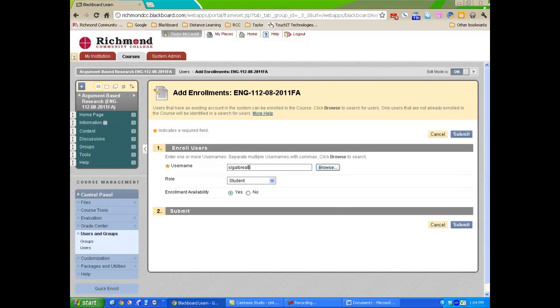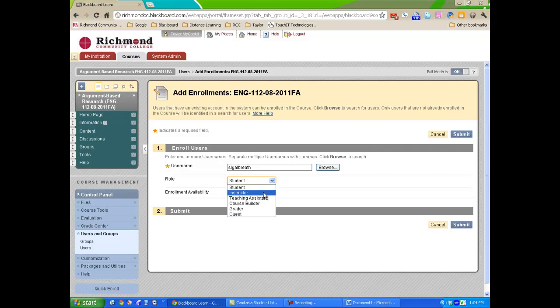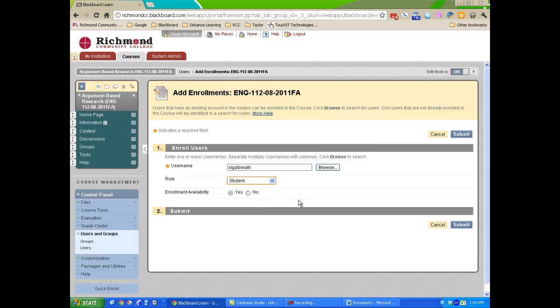Now, the student's username appears. If this user was not a student, I wanted her to be an instructor, I would just change the role I would want to grant her. For now, I'm going to leave her as a student.